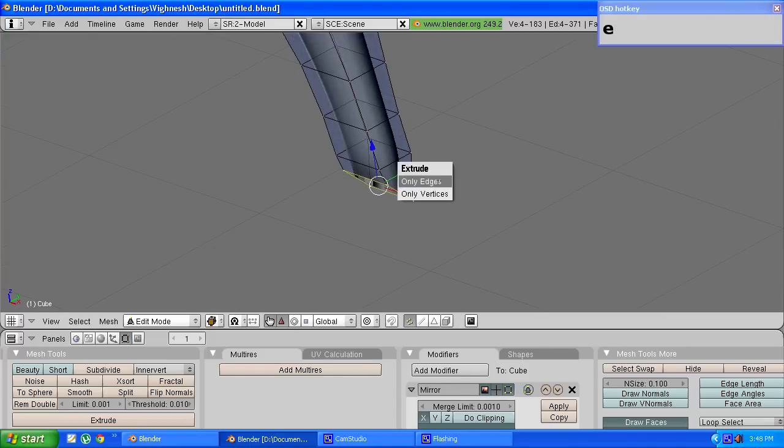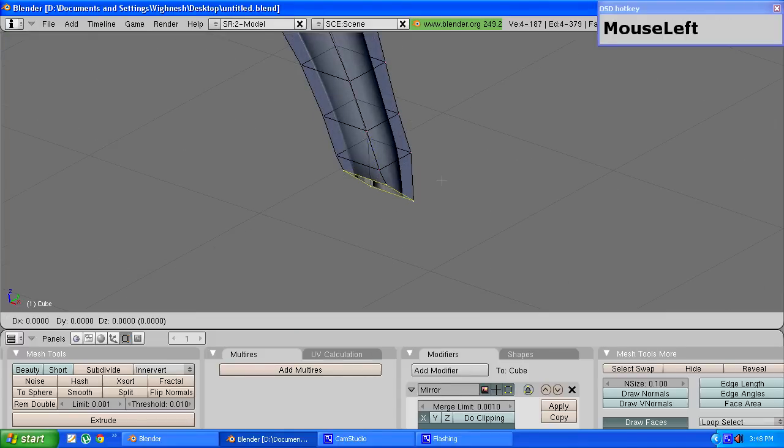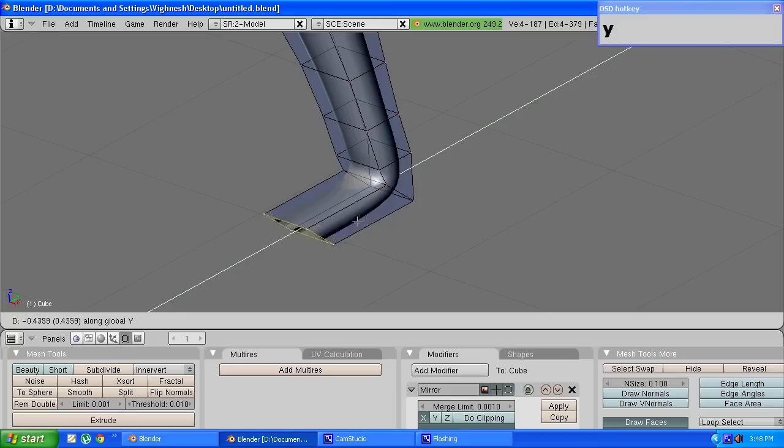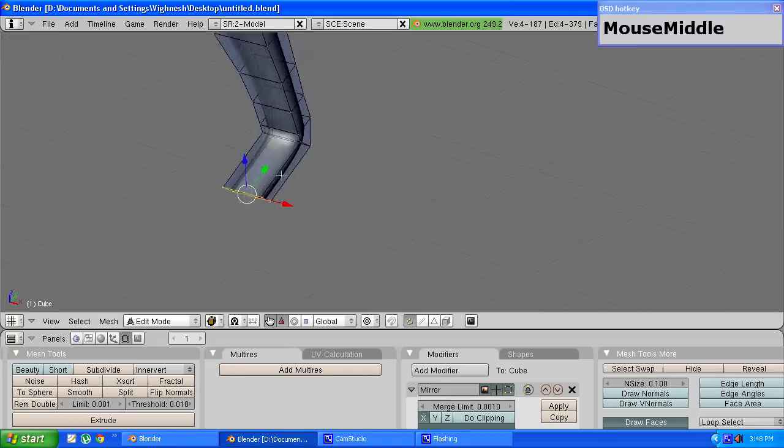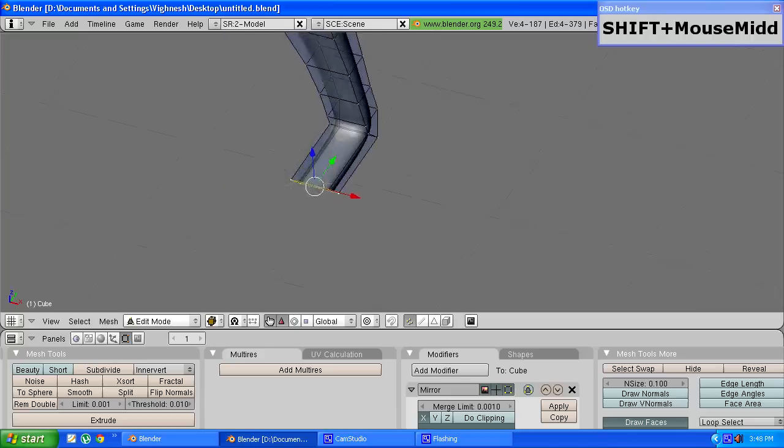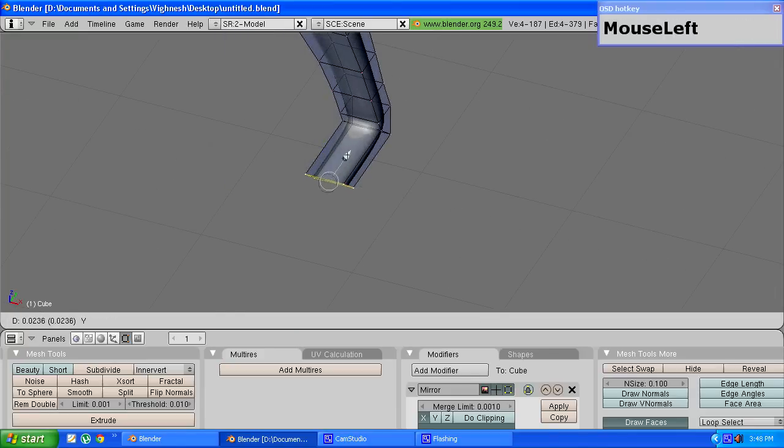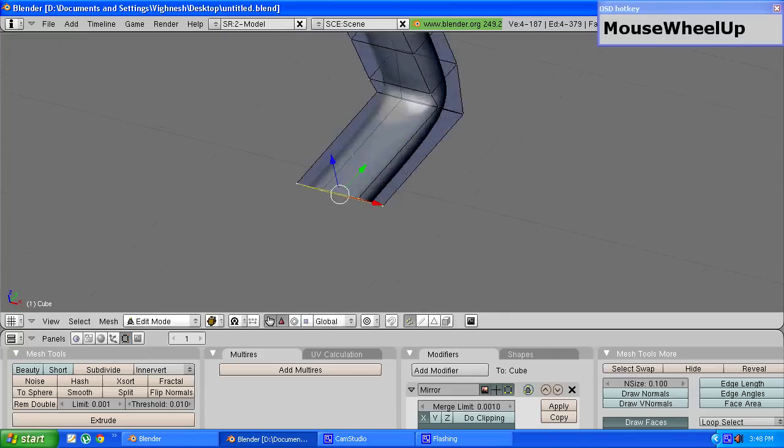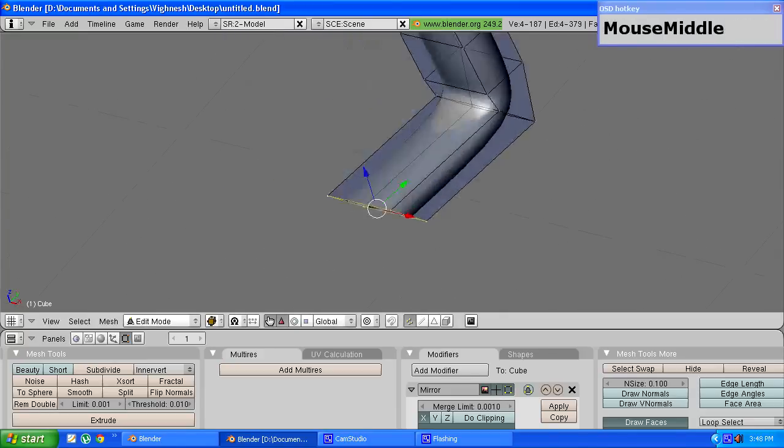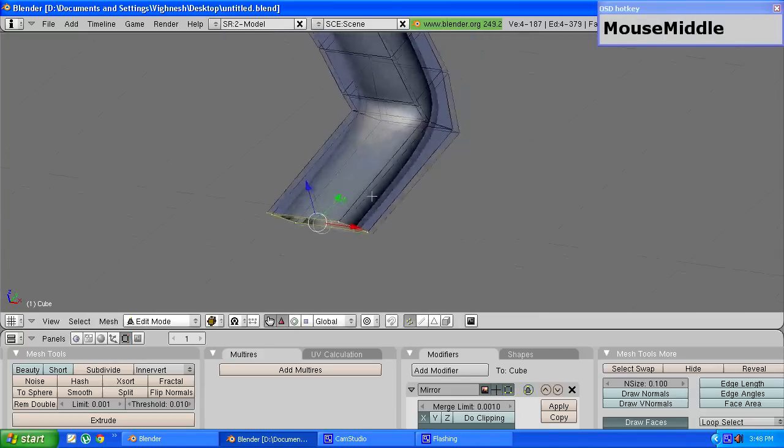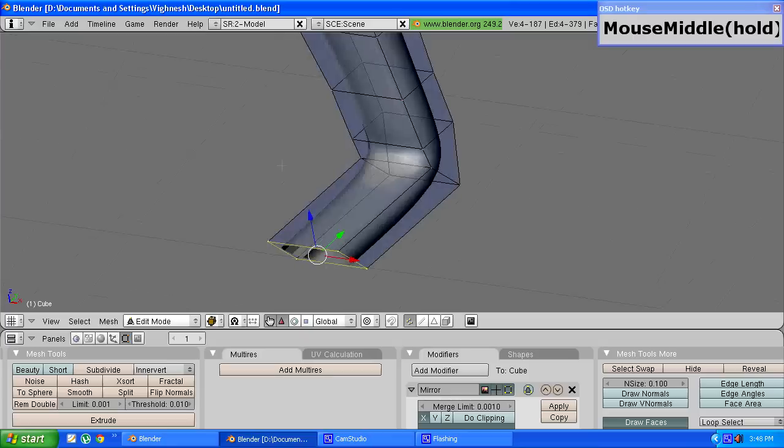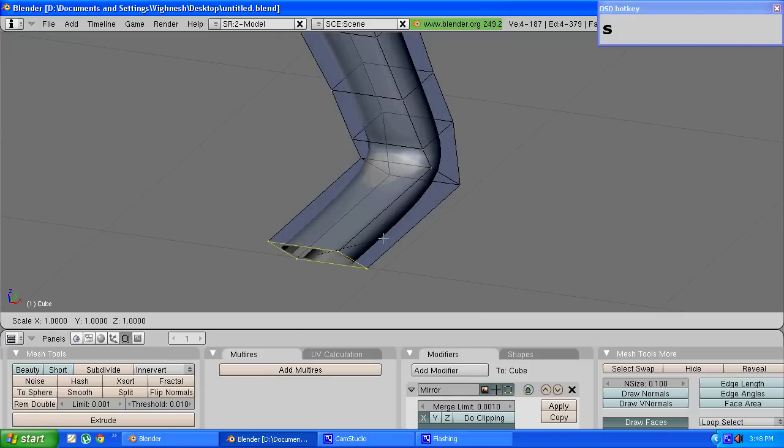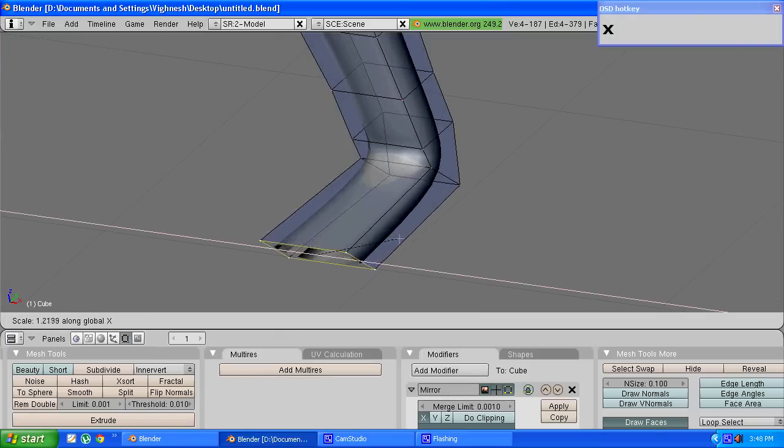Press E to extrude, choose only edges and press Y to move along the Y axis. Drag these edges out a bit and this will make the foot. To get the correct shape I will just scale these along the X axis a bit.